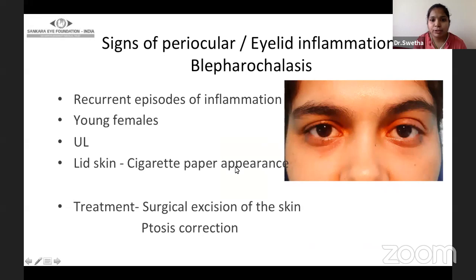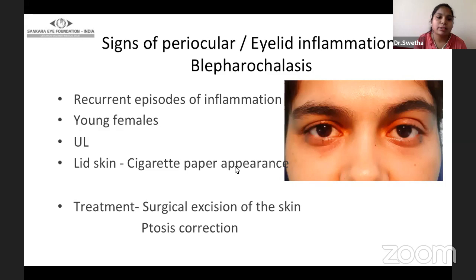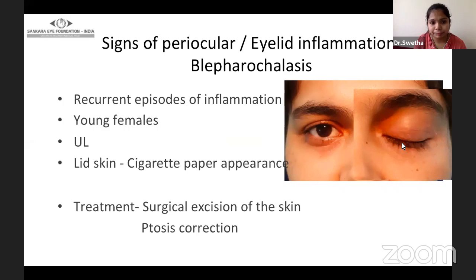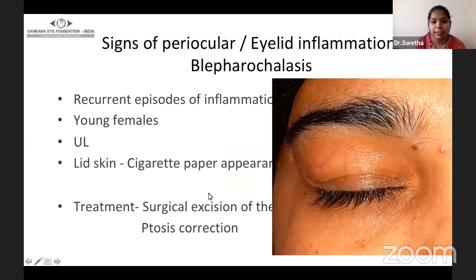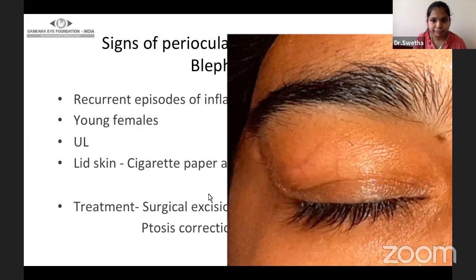Signs of periocular and eyelid inflammation should be looked for in any case of ptosis. Especially to mention is blepharochalasis, which is a recurrent disease similar to angioedema, presenting with recurrent episodes of eyelid inflammation especially in young females, involving both eyes. They present with eyelid swelling, and the lid skin shows a typical cigarette paper appearance. There may be slightly dilated vessels and prolapse of the lacrimal gland. Once the disease becomes inactive, you can plan surgical excision of excess skin or ptosis correction.